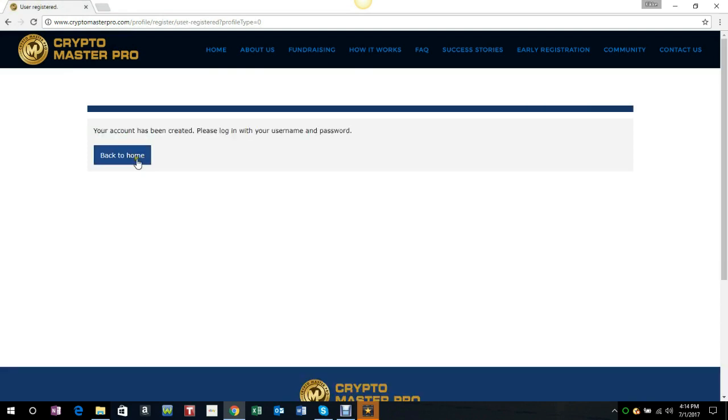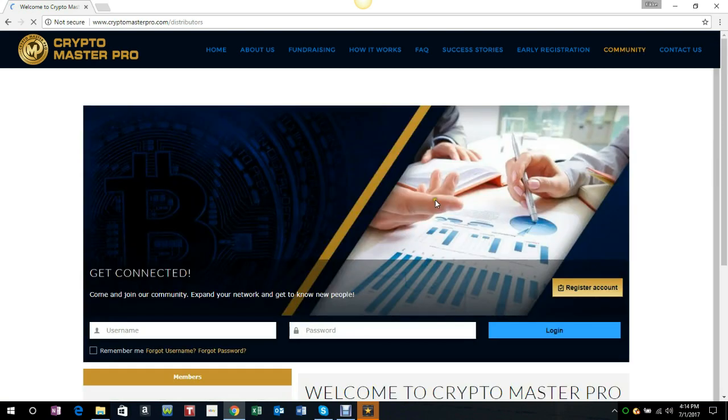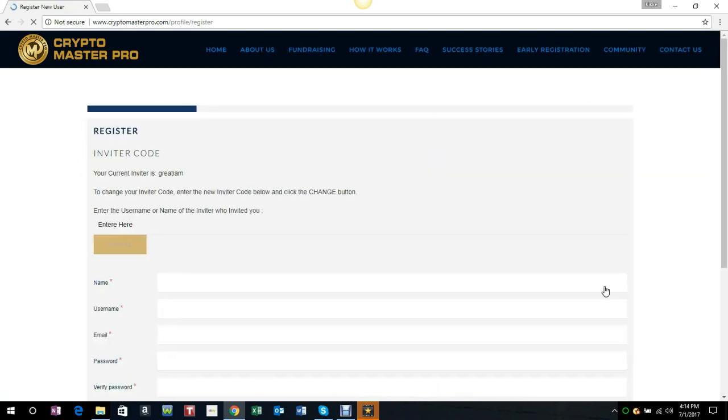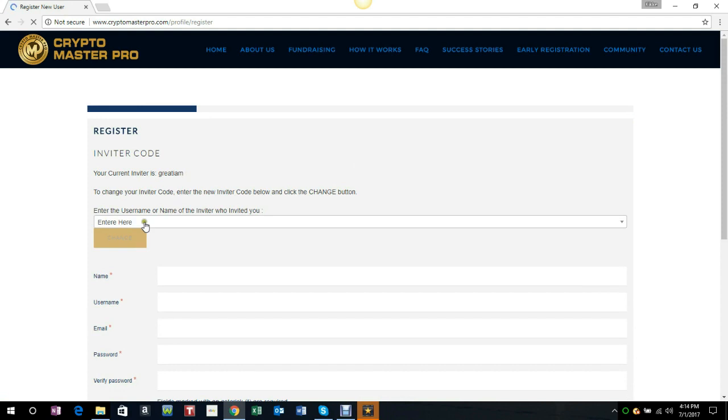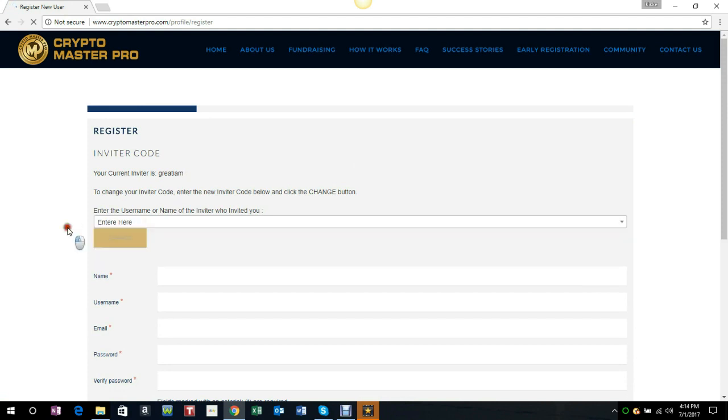We can go back to home. You're all set. Check your email for your username and password. If you like, you can register another person and you can change the inviter. Thank you.